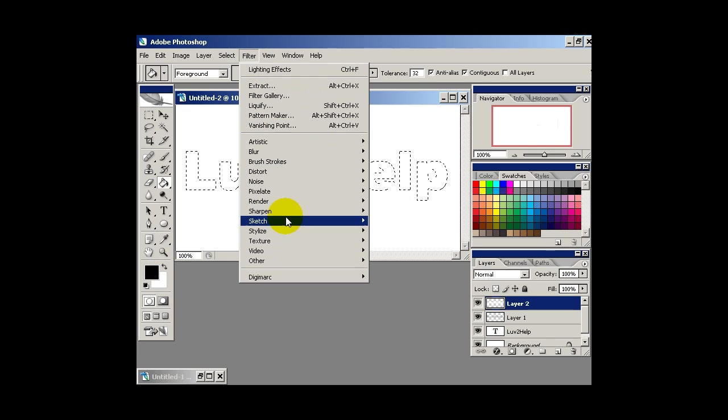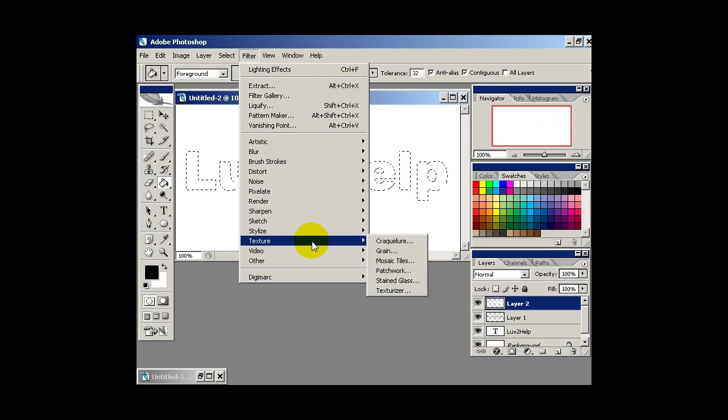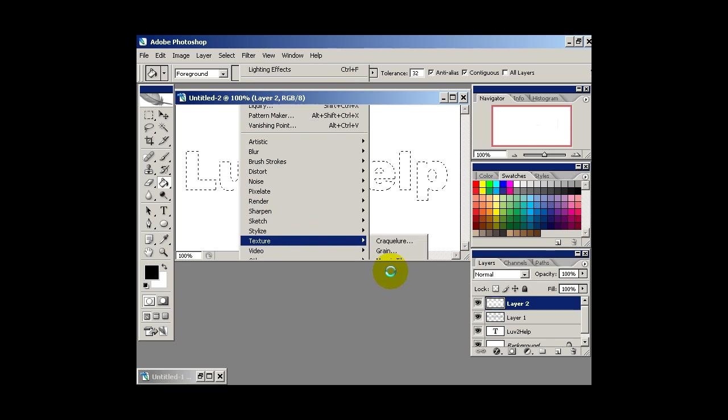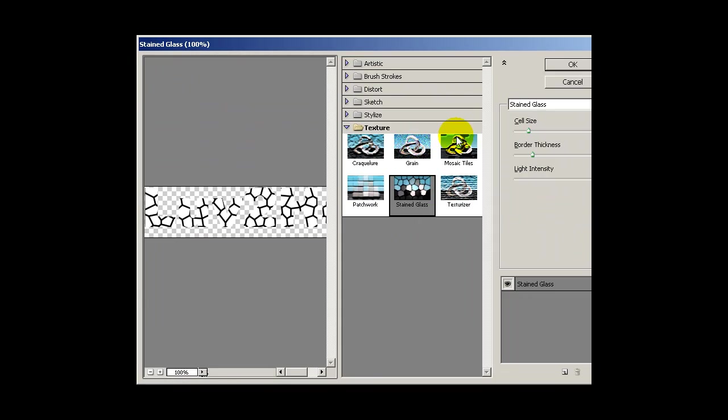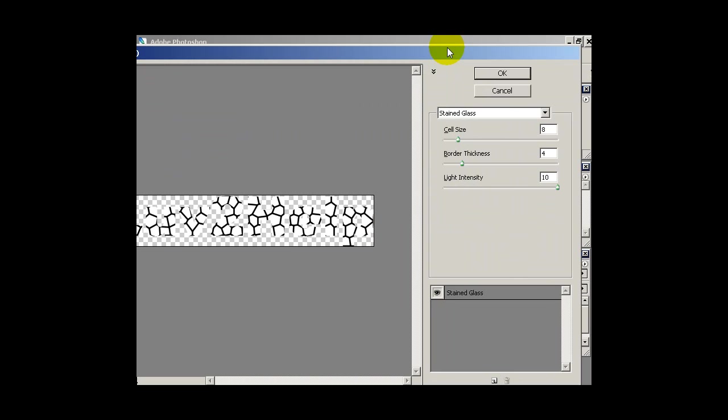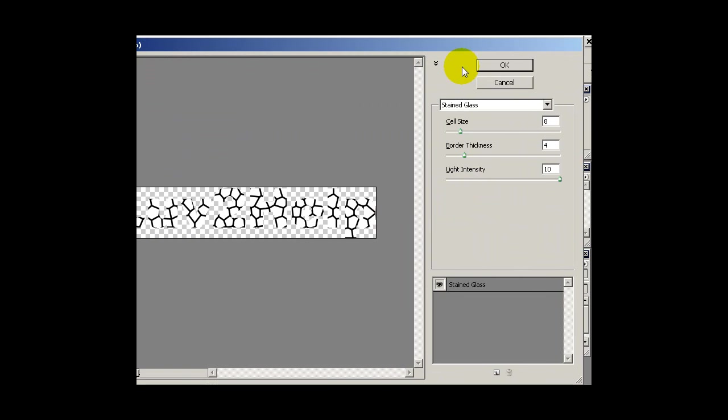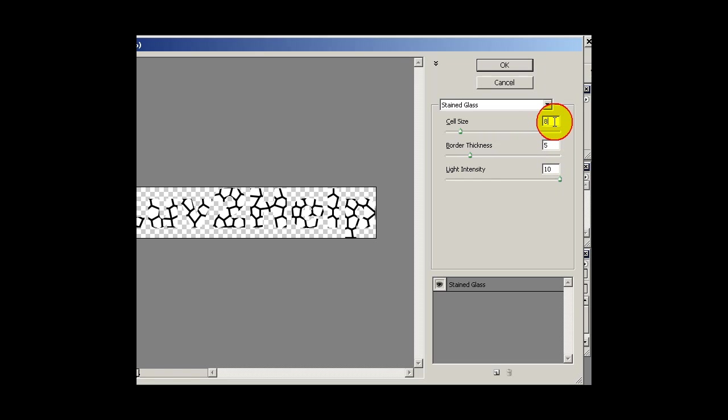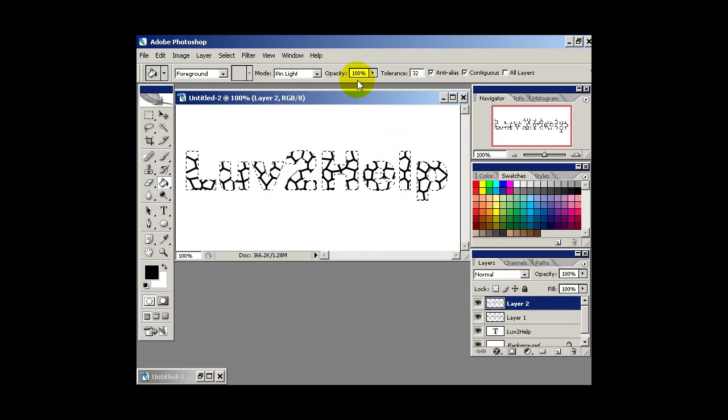Next what we want to do is go into filter, texture and stained glass. Now the settings we want to use here are 8, 5 and 10. So I'm just going to hit OK on that.